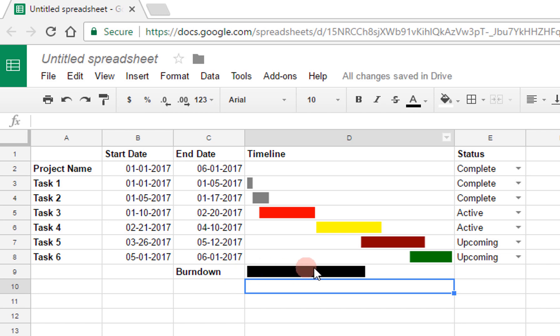So this shows you then the progress, and it shows us that we are currently over here, which makes it much easier to visualize where we are in the scope of the overall project.